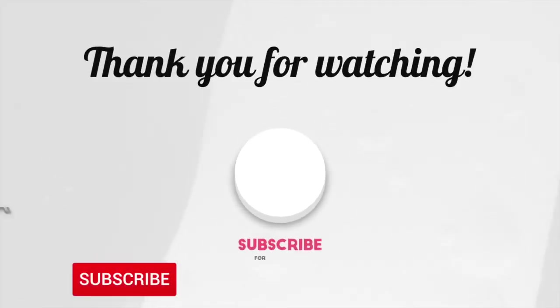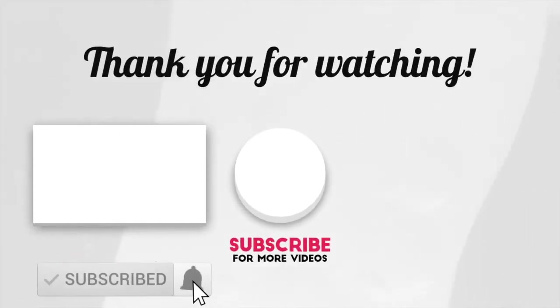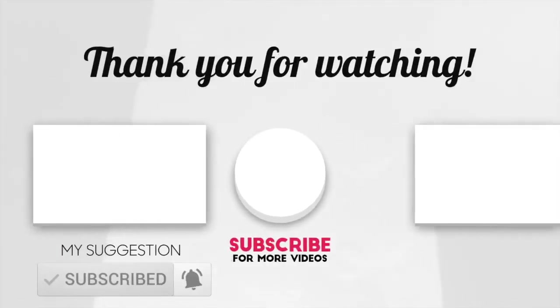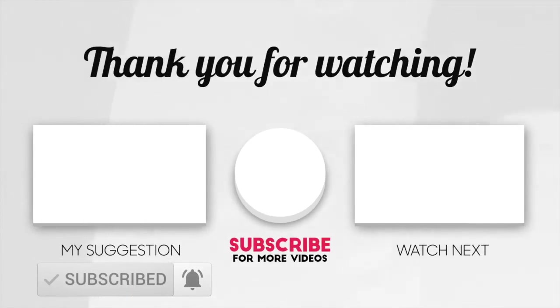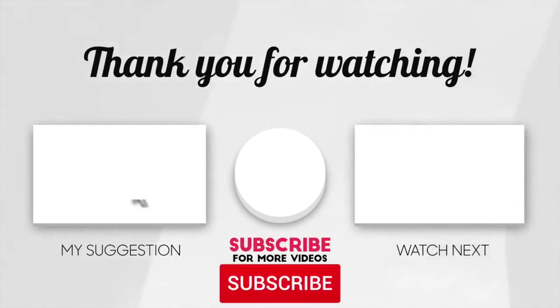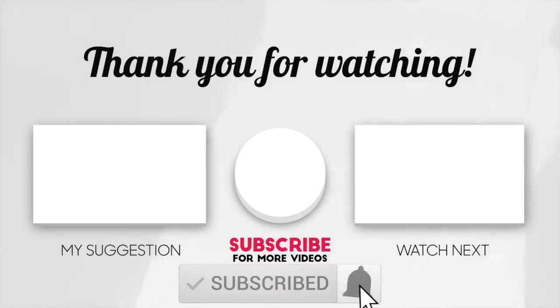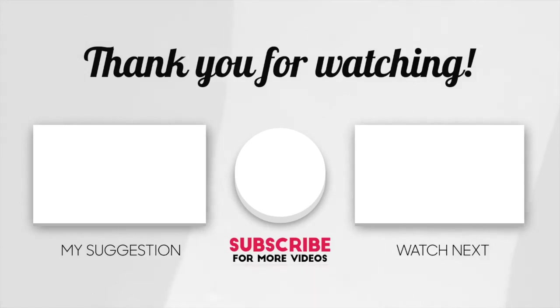Thanks guys for watching my video. Please do like, share and subscribe my channel, and do hit the bell icon to receive the latest updates.